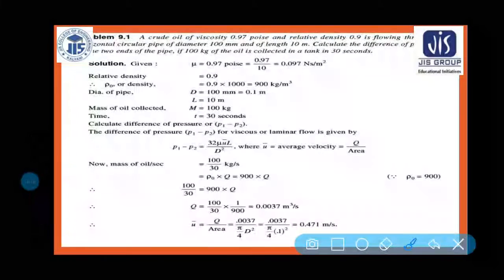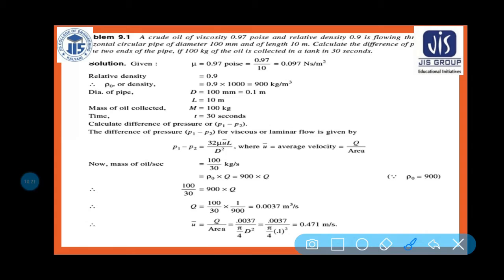Problem 9.1: A crude oil of viscosity 0.97 poise and relative density 0.9 is flowing through a horizontal pipe of diameter 100 mm and length 10 m. Calculate the difference of pressure at the two ends of the pipe if 100 kg of oil is collected in a tank in 30 seconds.